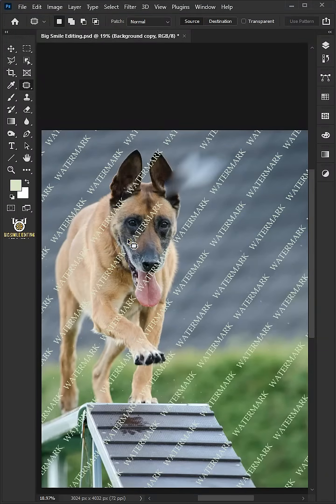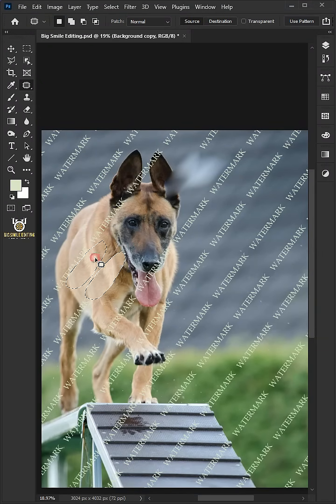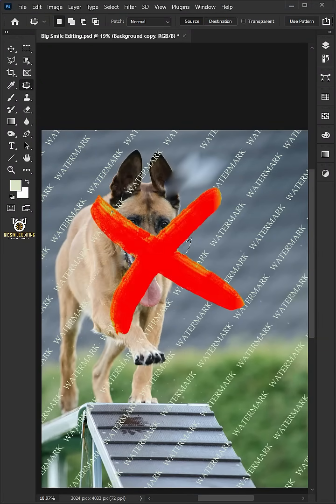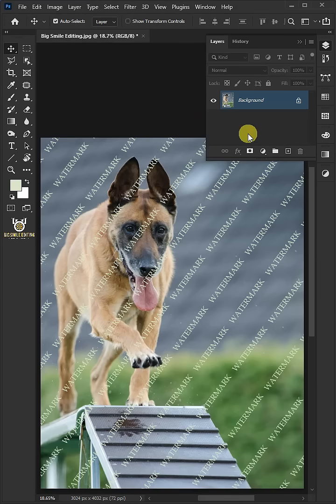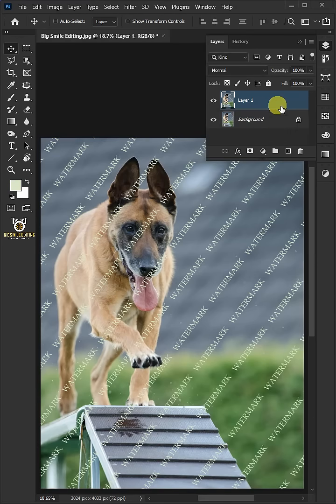Today I'm going to show you how to remove watermarks from any type of image in Adobe Photoshop. First press Ctrl J to make a copy of your photo.